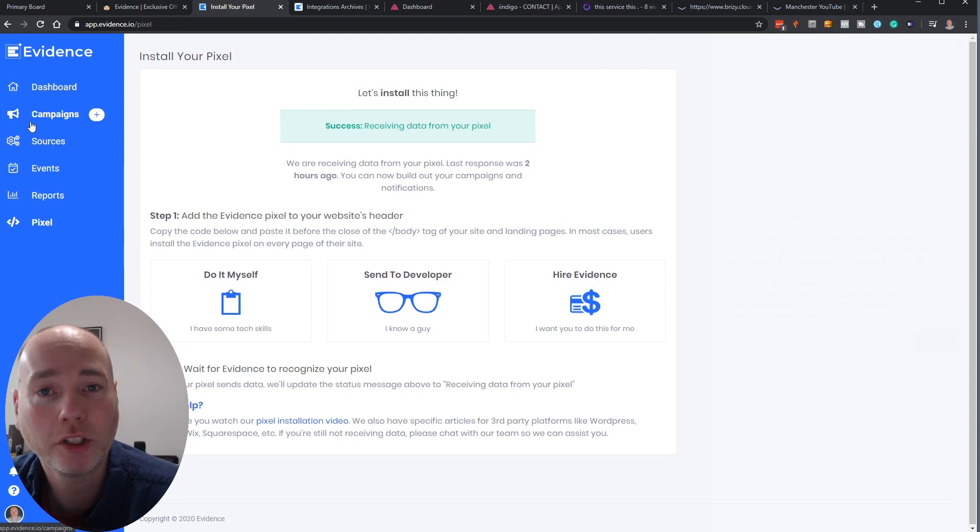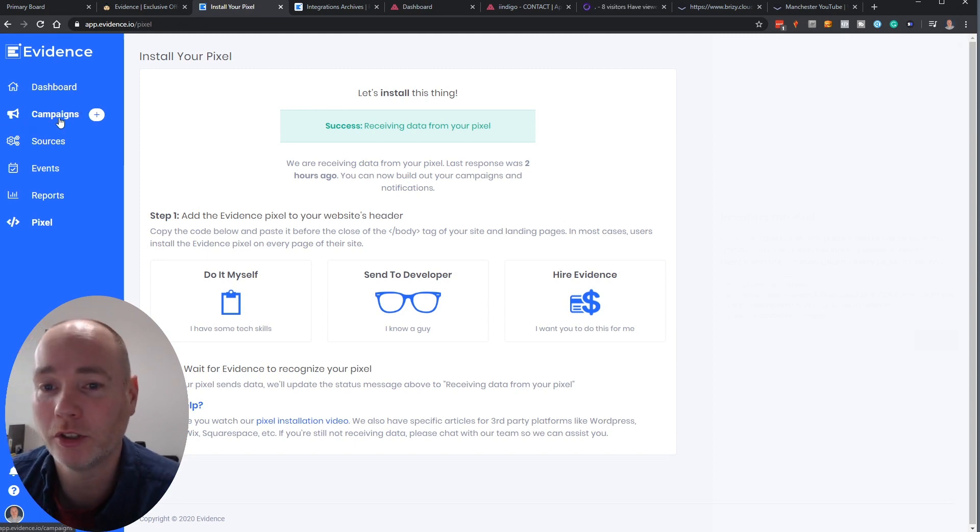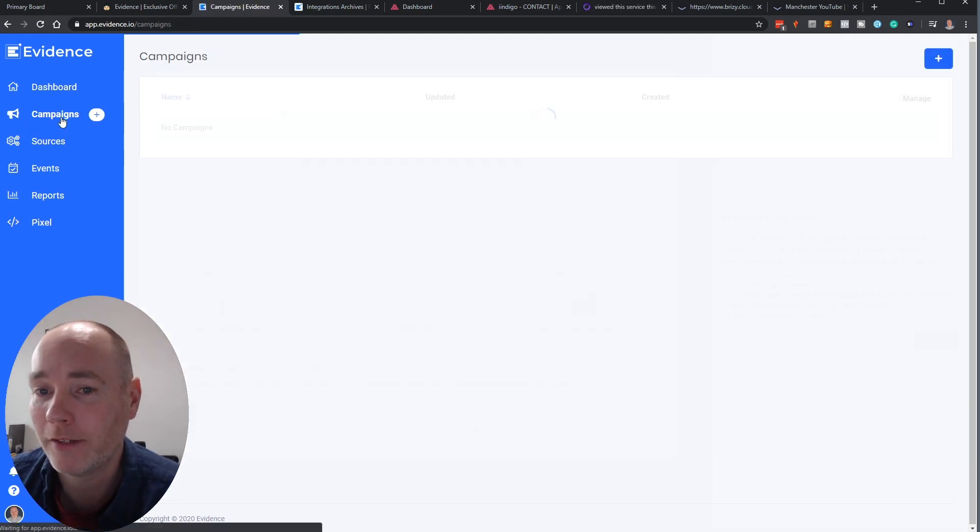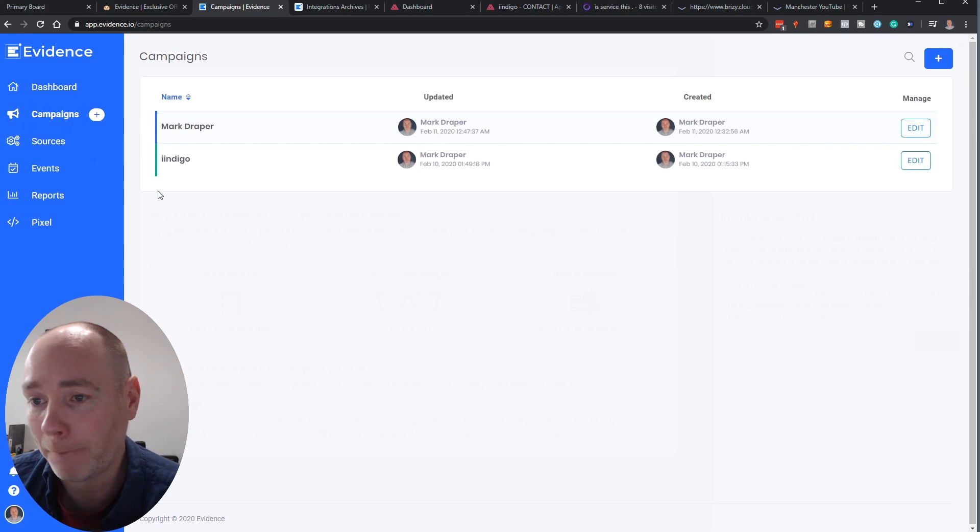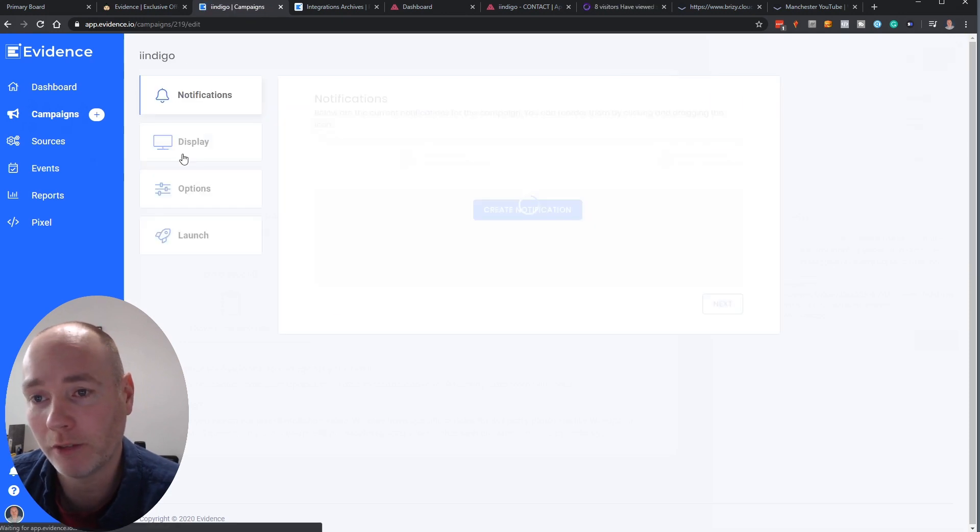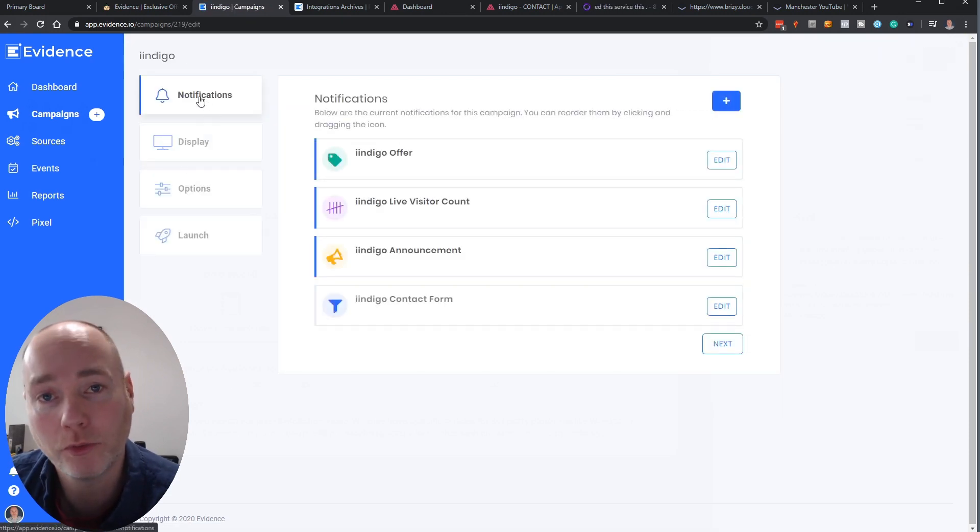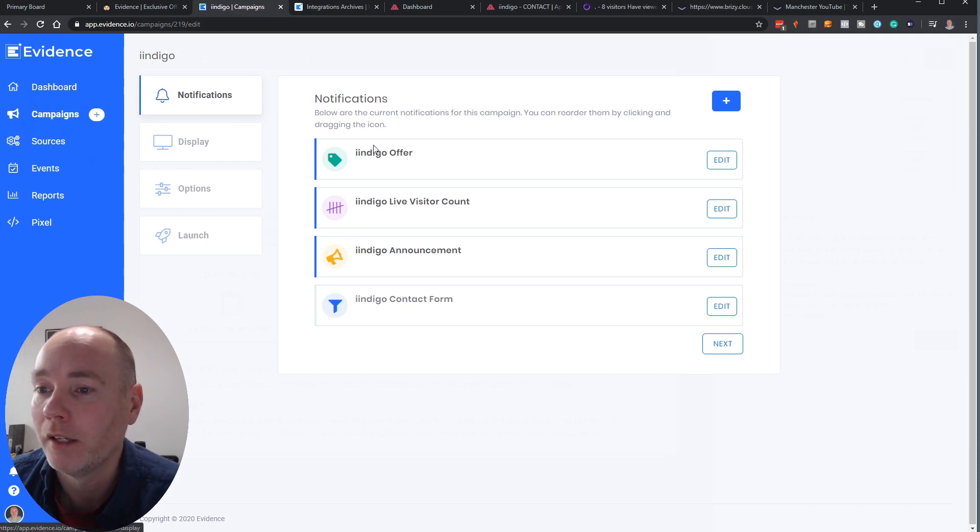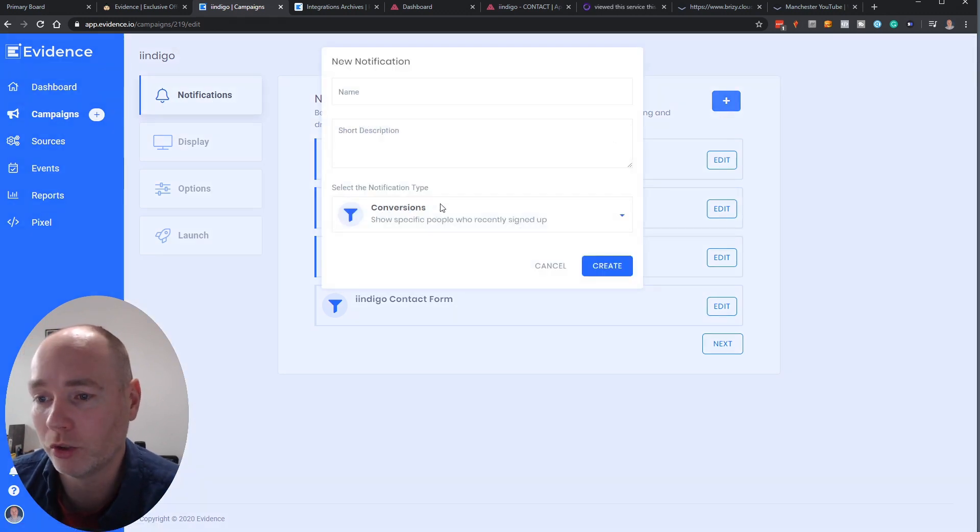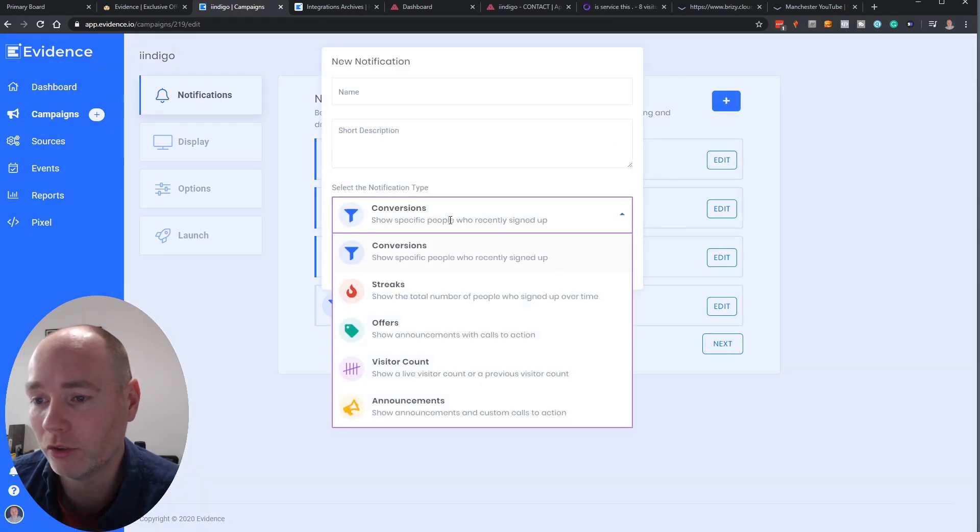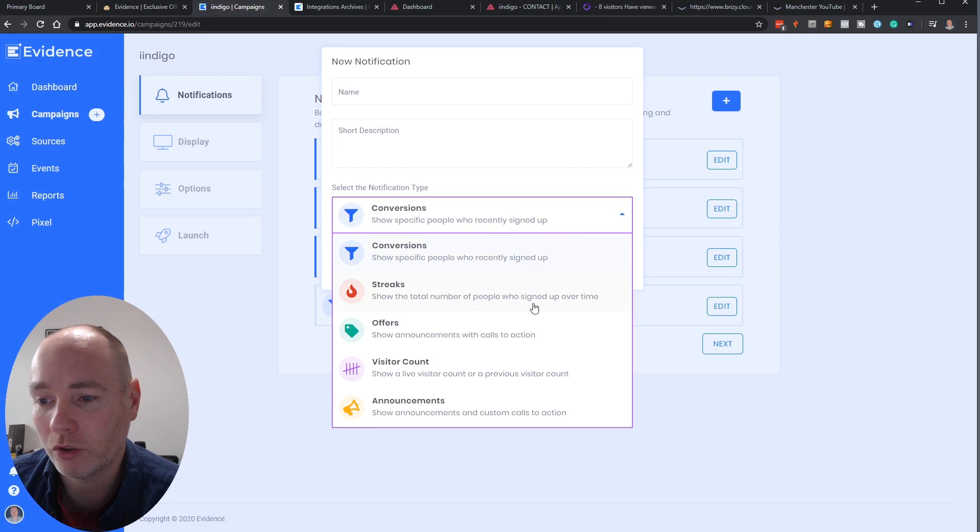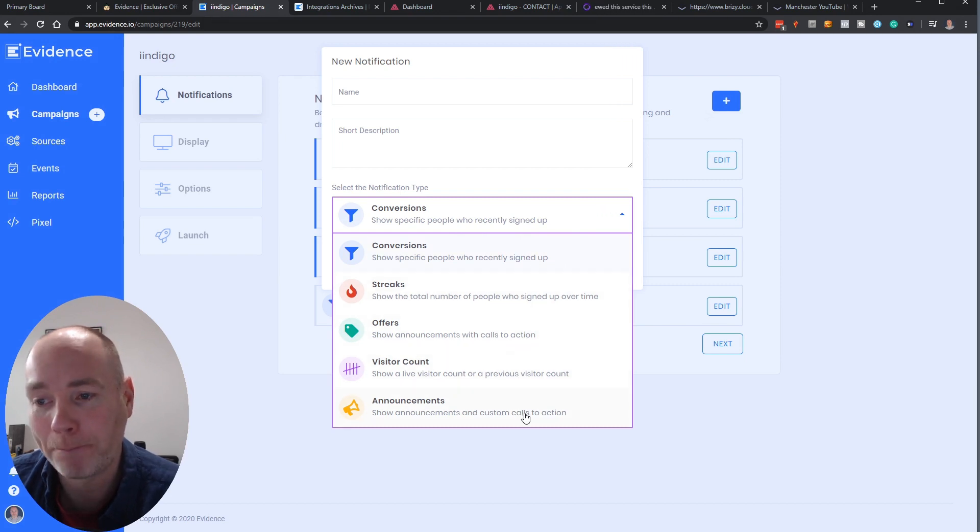But what do you actually do with this? So you've got the pixel and you can install it but what's it for? So you head over to campaigns, here's one that I've been playing around with. So you can set up different types of notifications. So you've got, if I hit plus, I'll just show you all the notifications. You've got conversions, streaks, offers, visitor counts and announcements.